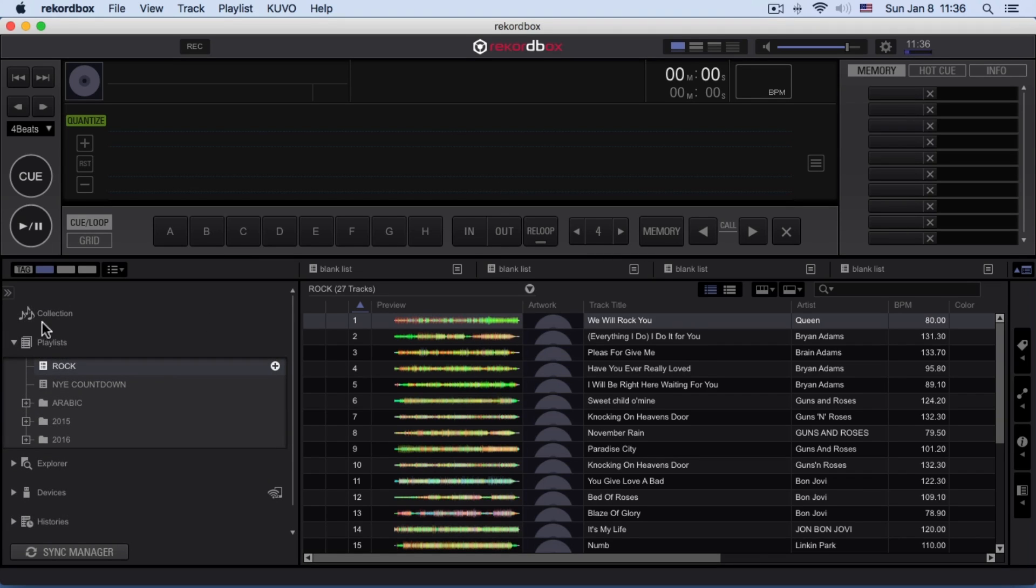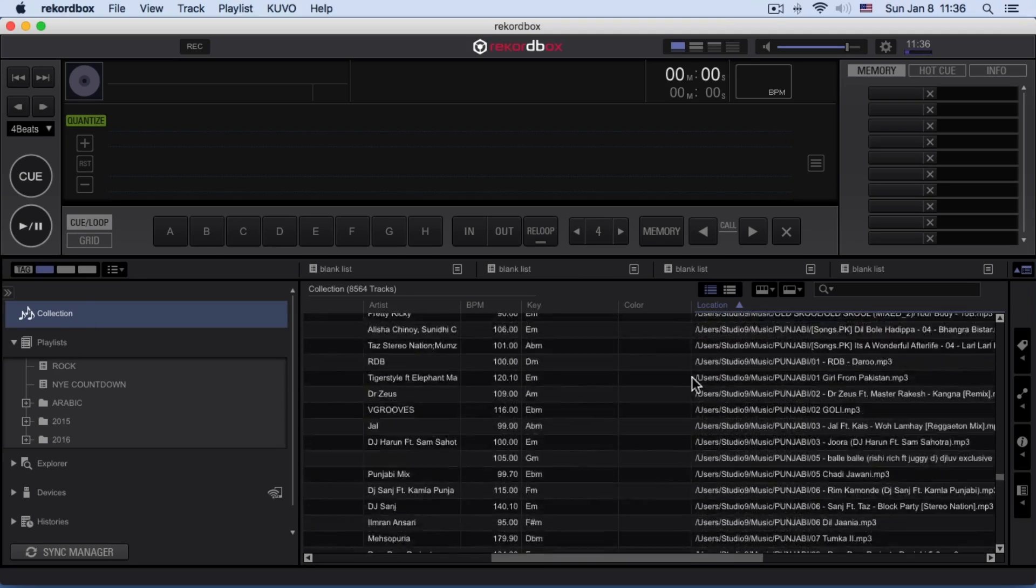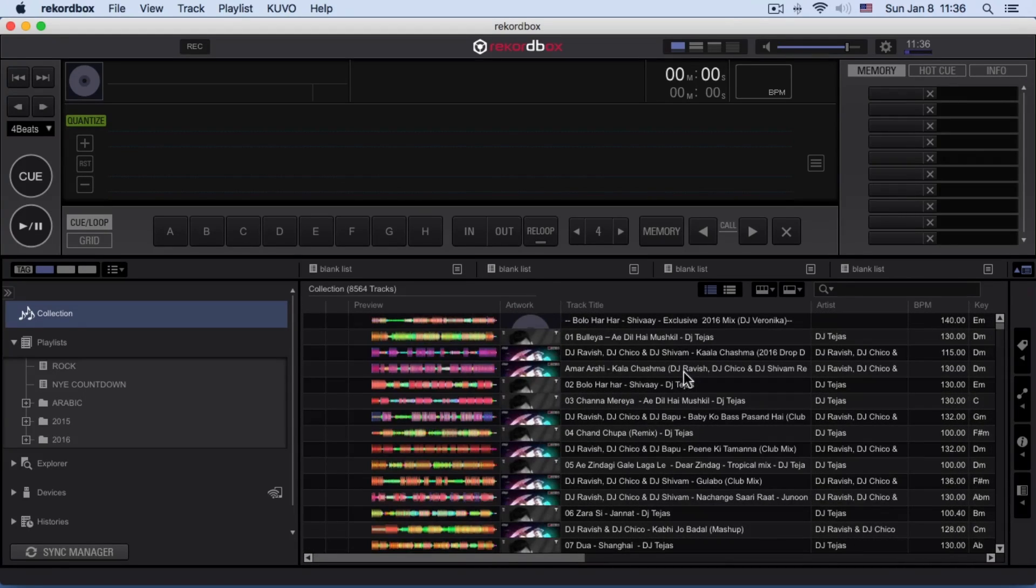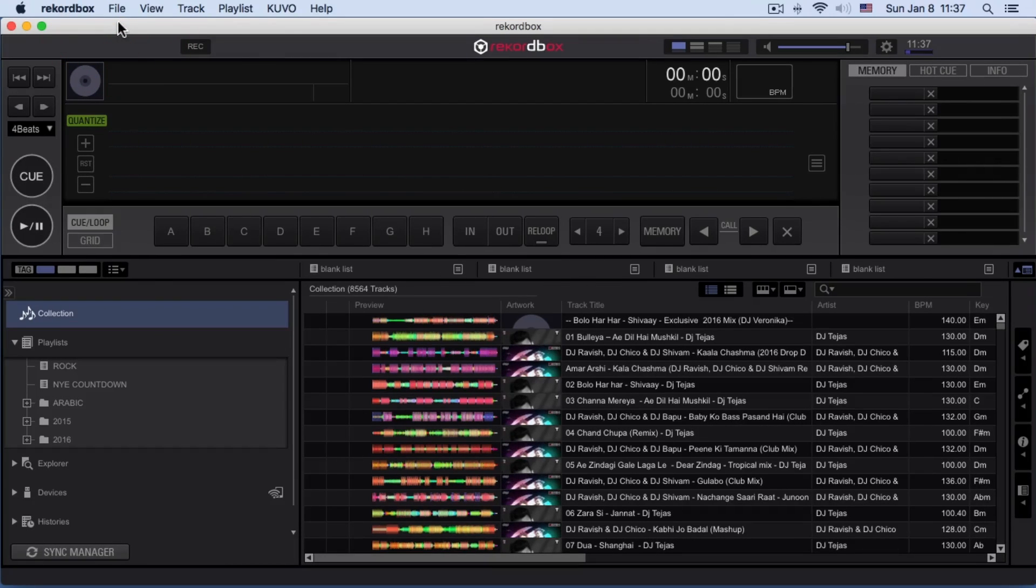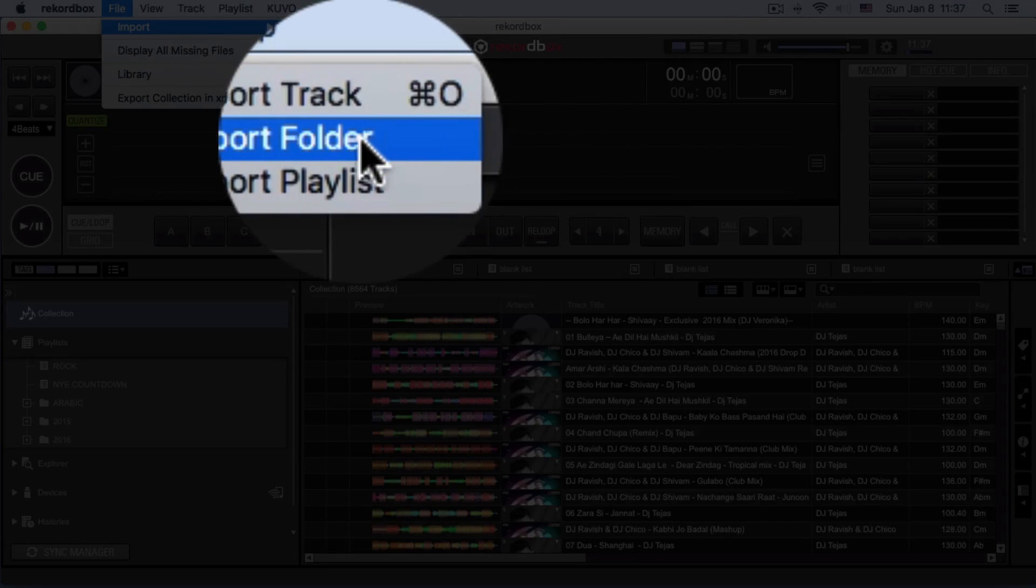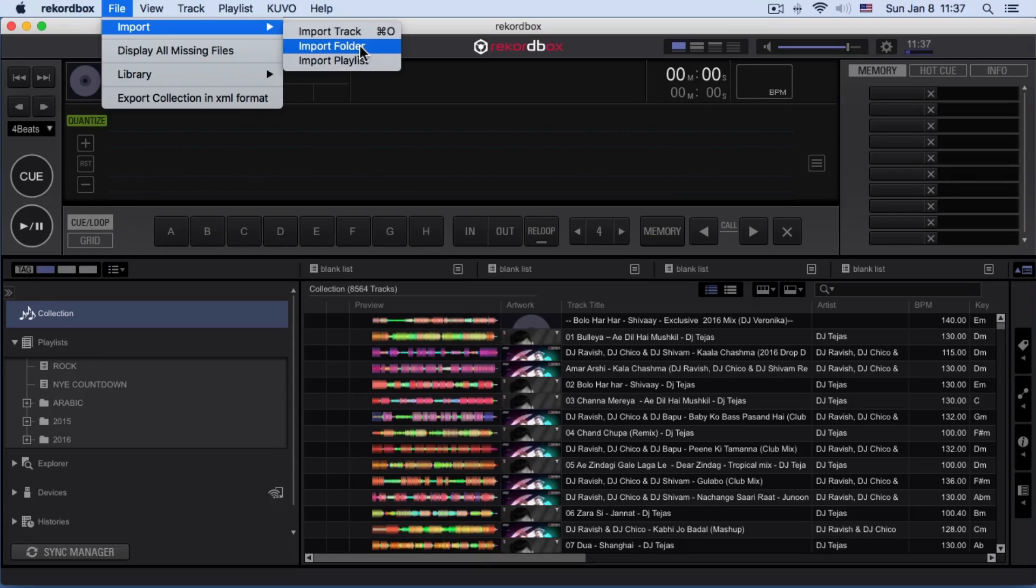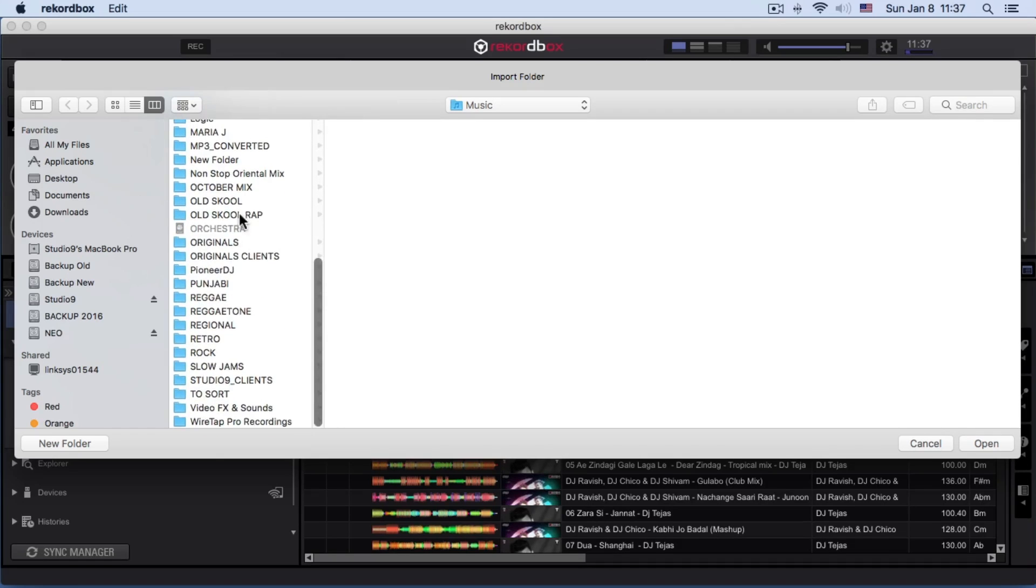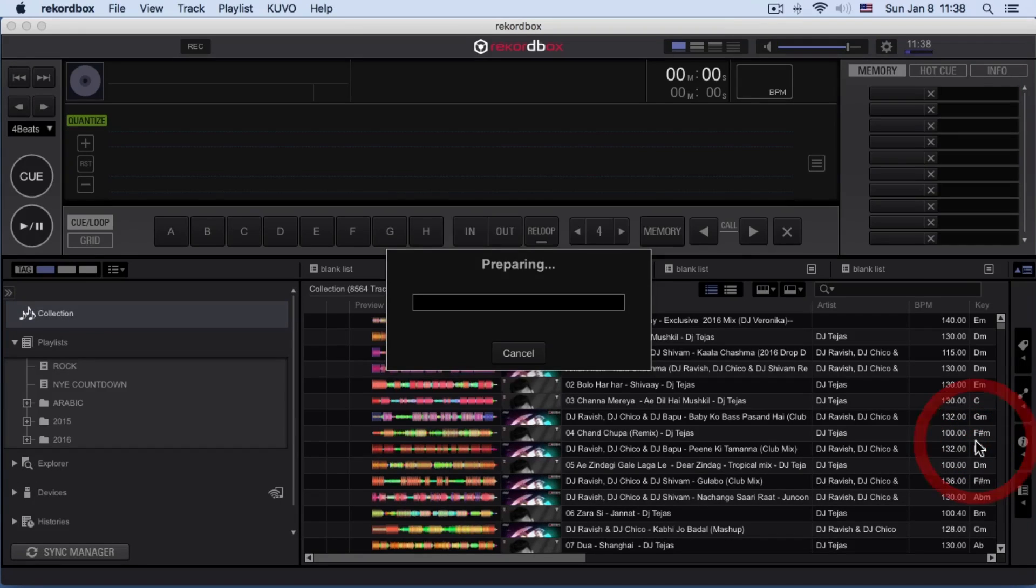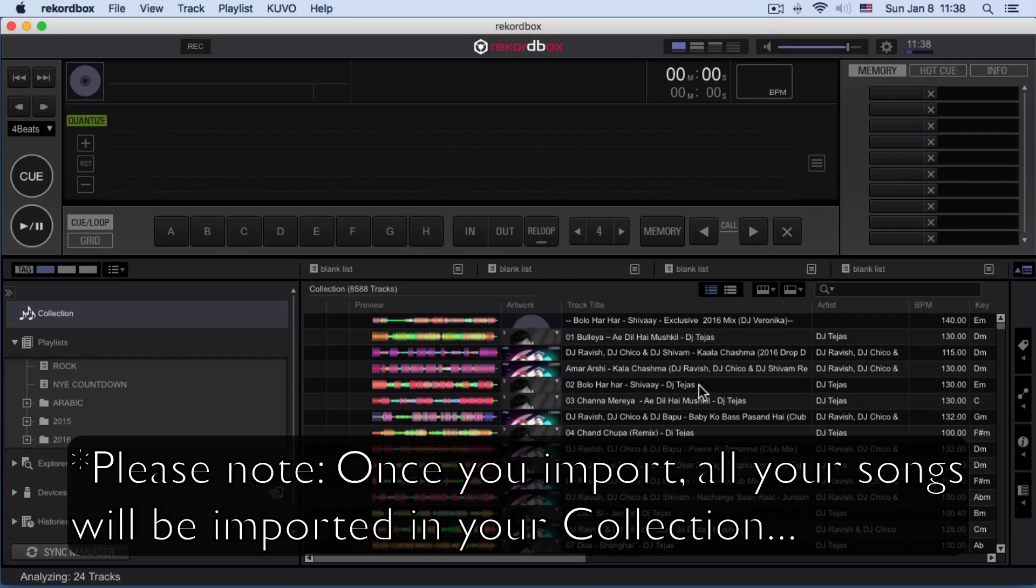This is exactly the same how your Pioneer CDJ's display looks like. I'll show you how to import tracks. To import your folder or a song, you have to go to File, Import, Import Folder. Right now I want to import like five to six songs together and put it into a playlist. I'm going to select the Drop folder and open it up, and it has 27 songs which I've imported.